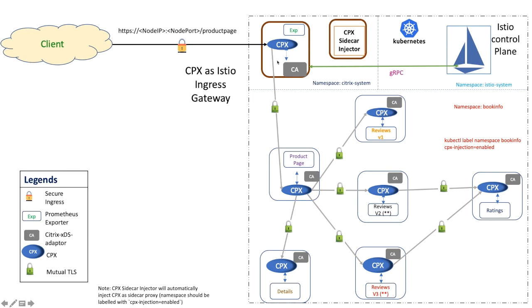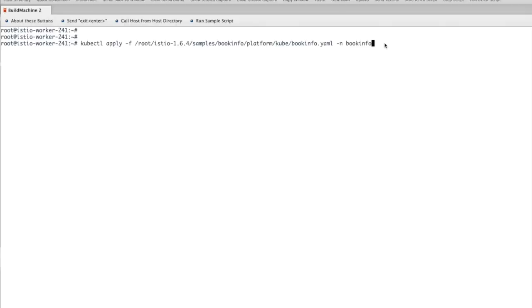I have deployed Citrix ingress gateway also using Helm chart. But I won't go in detail about the installation of ingress gateway in the interest of time and also it will be a big diversion from the topic in discussion. Let's deploy the BookInfo application.